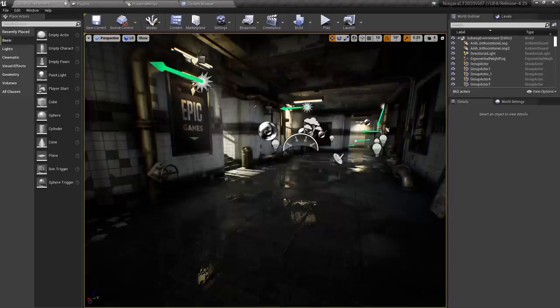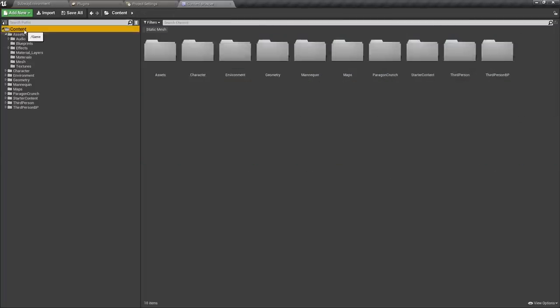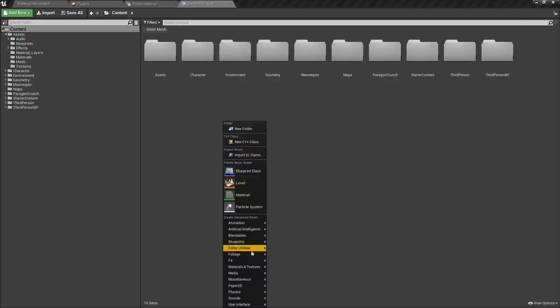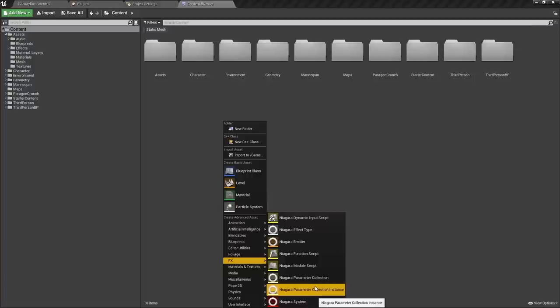To begin with, I'm going to go to my content browser, go to content, right click, and go to FX. Now, this is actually where a lot of people make their first slip up. There's a lot there: dynamic input scripts, effect types, emitters, functions, modules, parameters, the system itself. The truth is, if you're just learning Niagara for the first time, ignore all of these for the time being and just focus on a Niagara system.